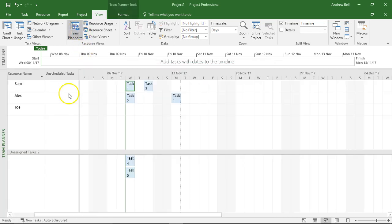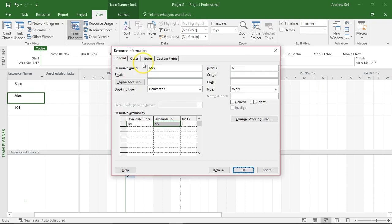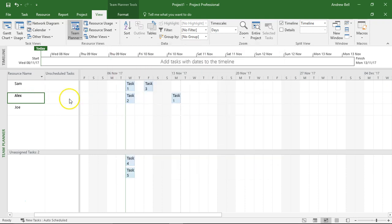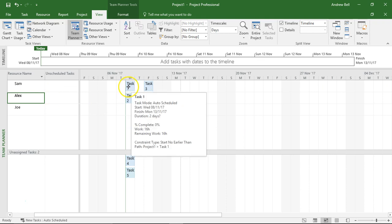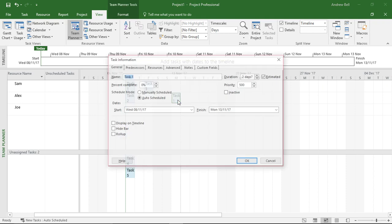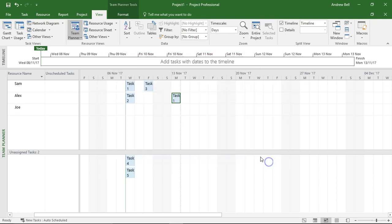If I double-click Alex, I get resource information. What I've done here is I've got Sam working on task 1 and I've got Alex working on task 1, but there's no way to get to assignment information here.